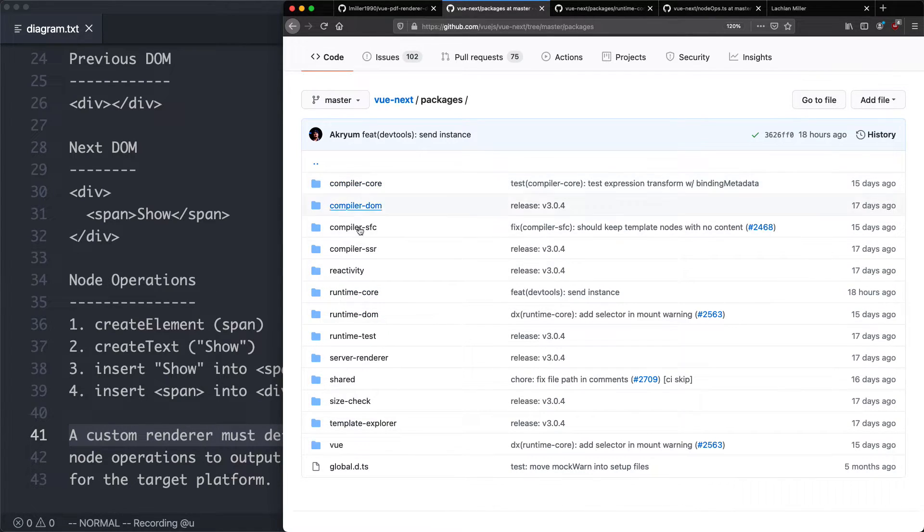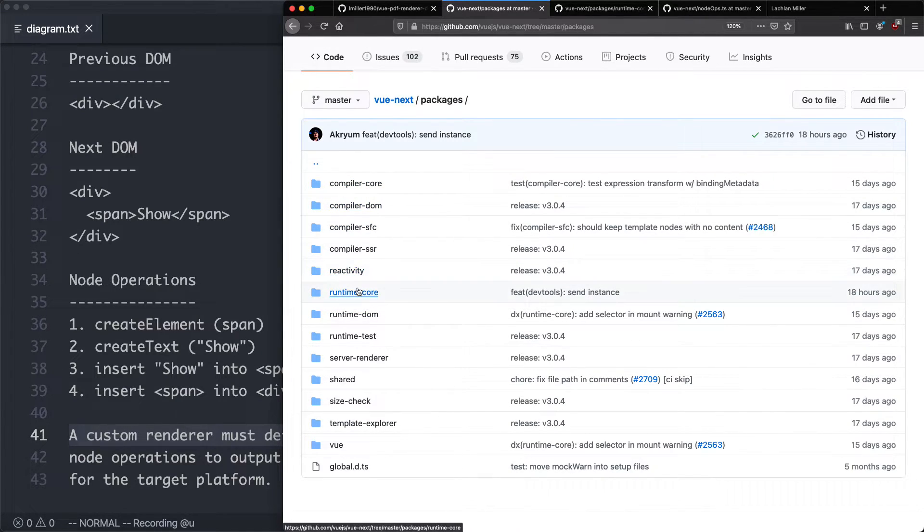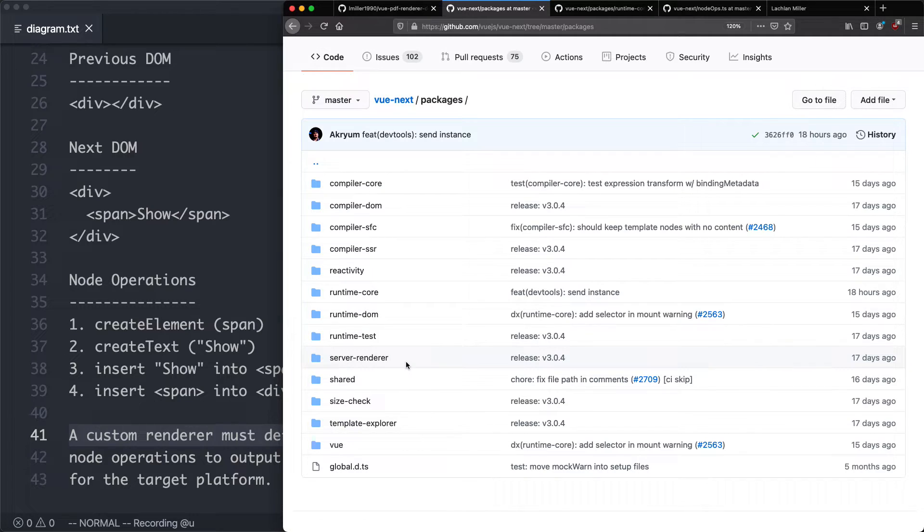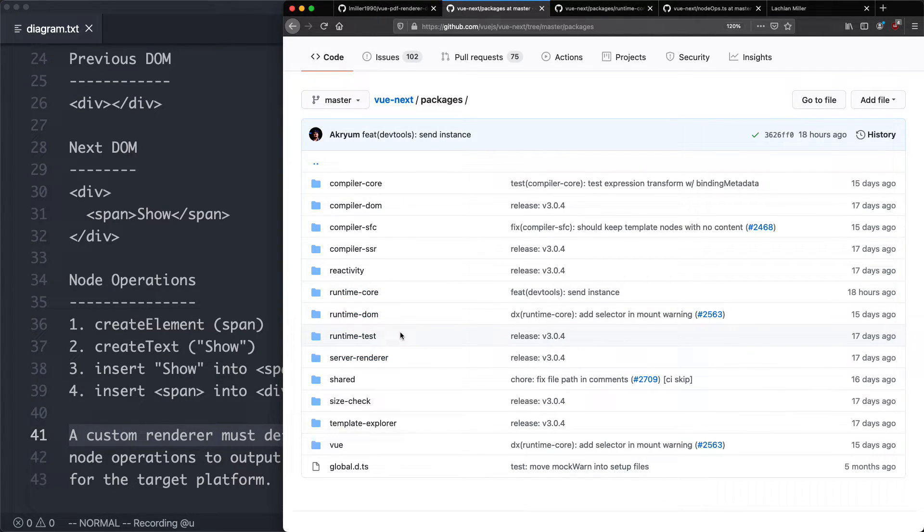You can see here we have the compilers. We then have the reactivity system and the runtime. We're most interested in the runtime. This is what defines what happens when the actual code is executed in the target environment.